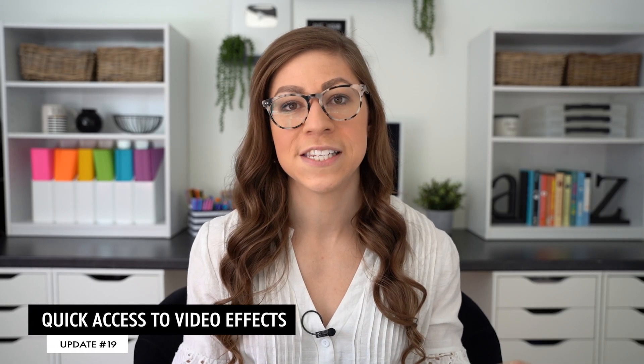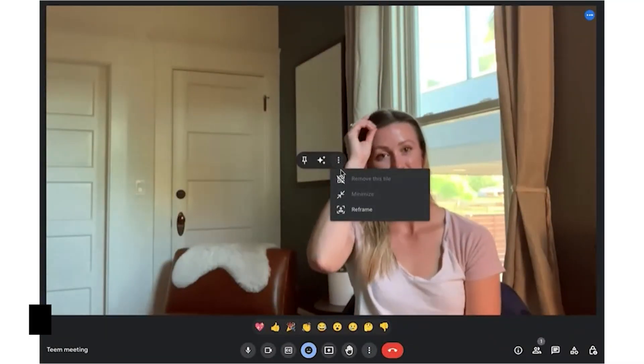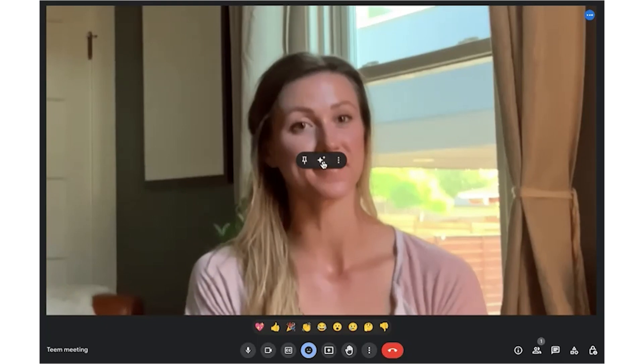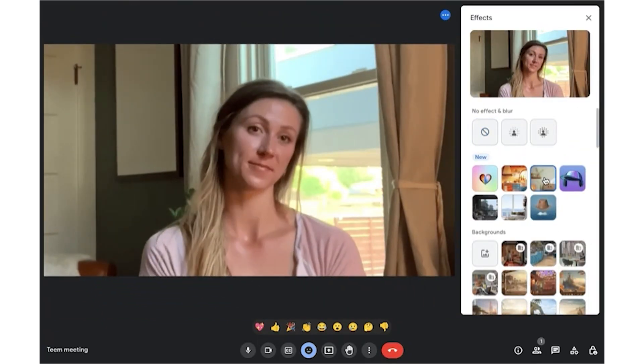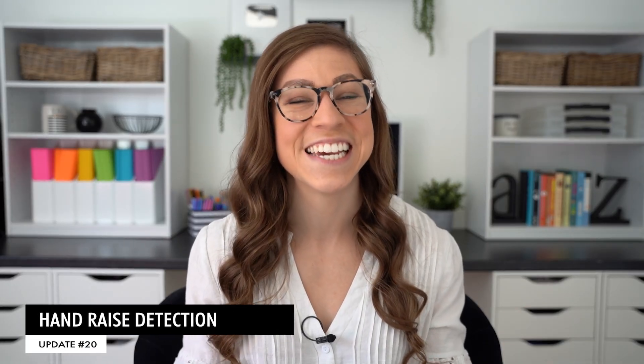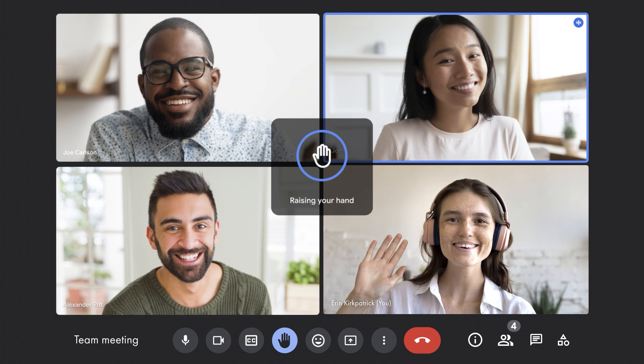There is also now quick access to video effects. If you hover over your video feed within a Google Meet, you can access your backgrounds and filters directly from there, making it a little bit faster. There is also hand raise detection — if you physically raise your hand in a meet, it will trigger the hand raise icon without you having to click it. This feature is off by default, but can be turned on by clicking Options, then Reactions, and then Hand Raise Gesture.